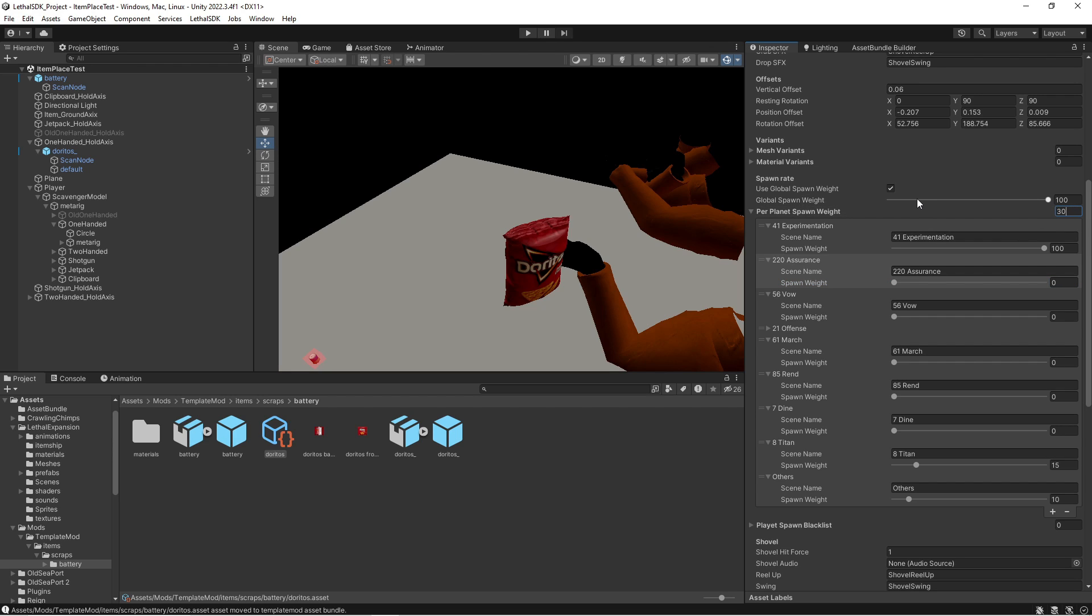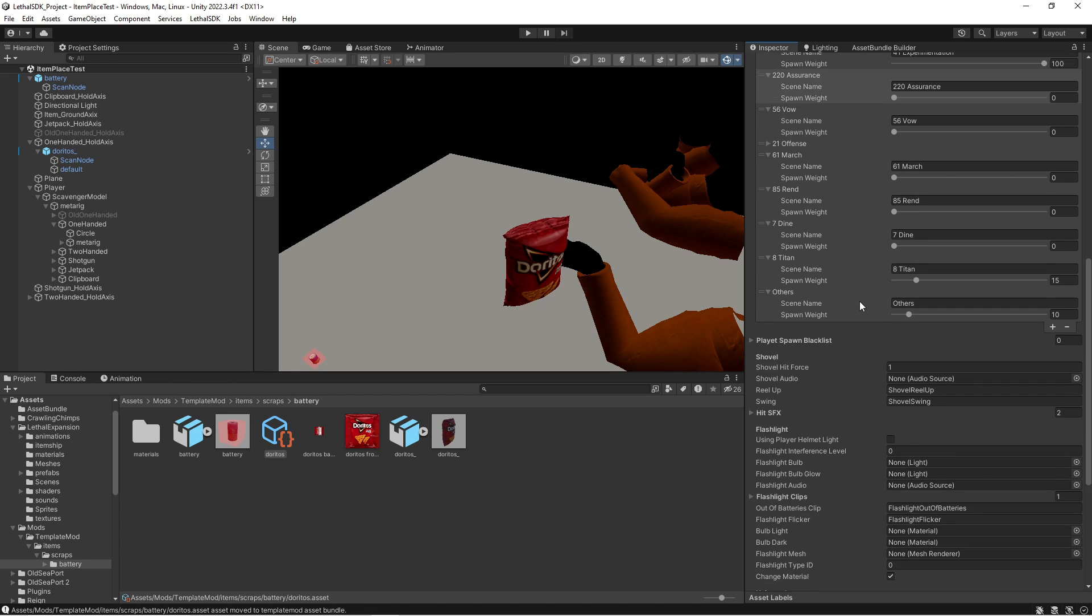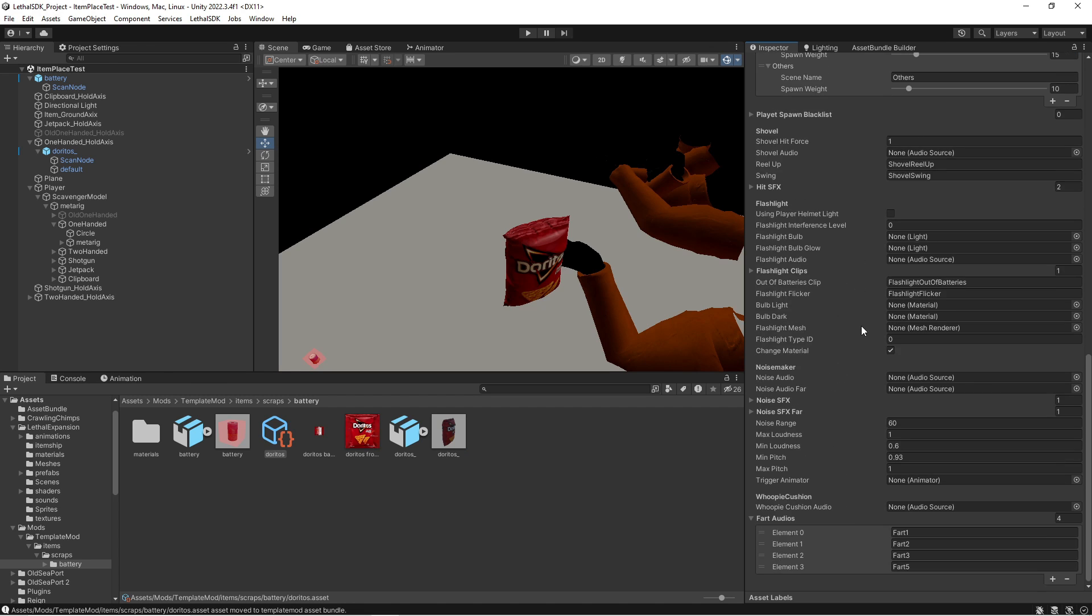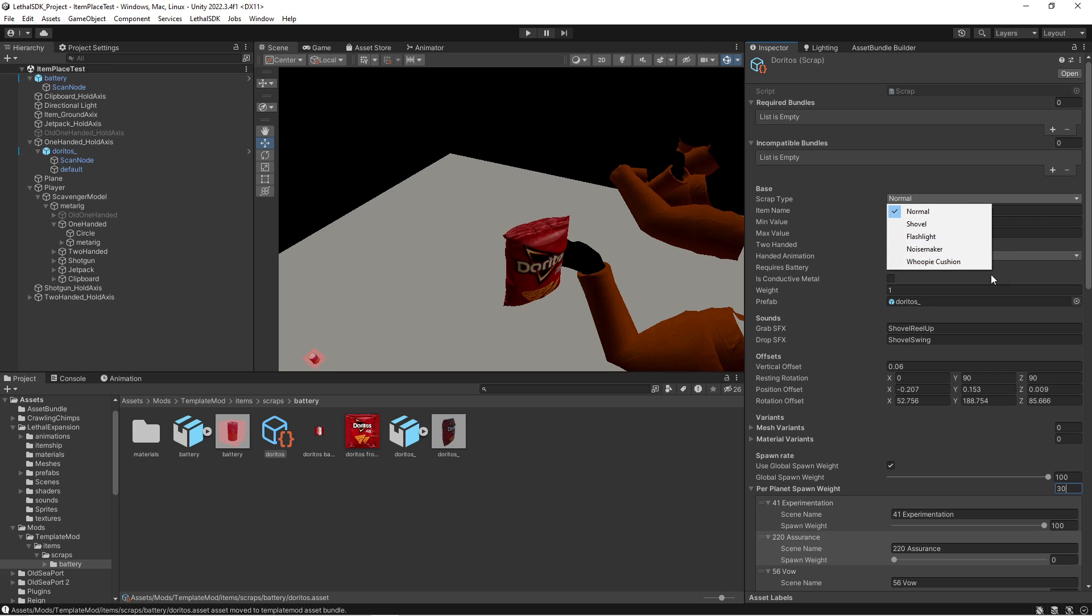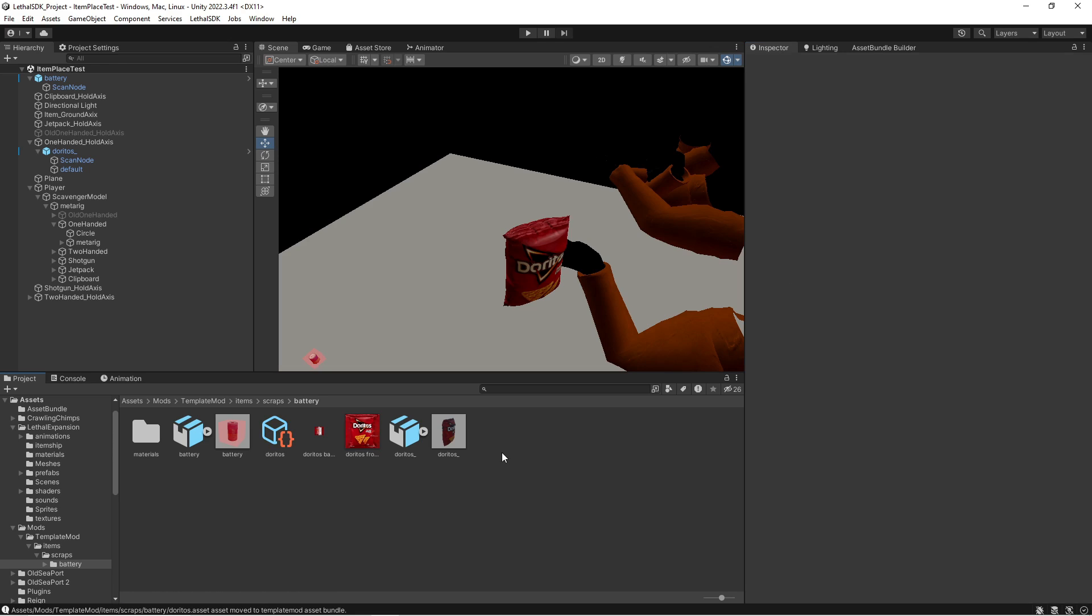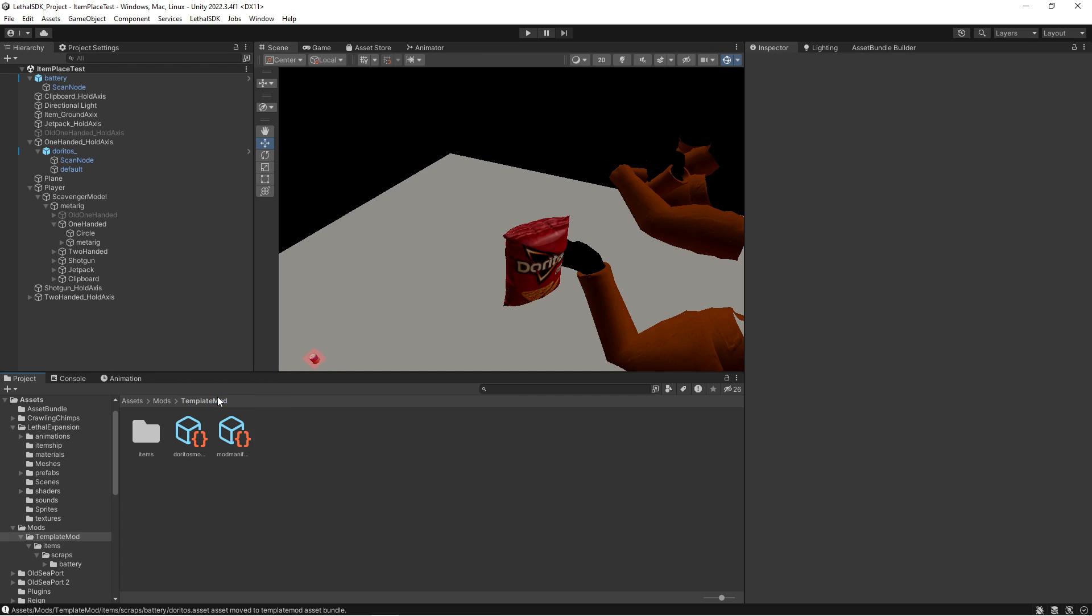Set spawn per planet at like 30, so it'll most likely completely take every single slot. And then, yeah, you can make it a shovel if you want to, so you can hit people with it, but I don't really see the purpose of doing that with like a bag of Cheetos or Doritos. And with that, we have our Doritos bag. So what we need to do now is go back to template mod and rename this folder to be Dorito Cheddar.